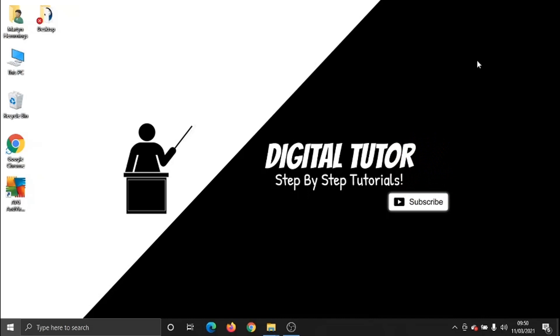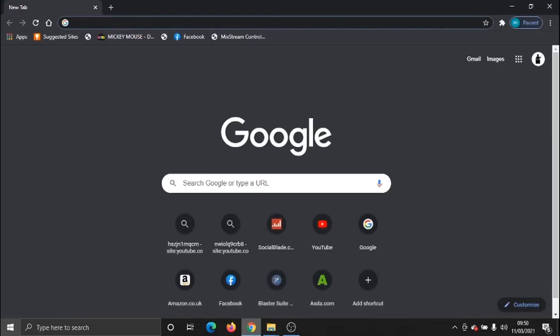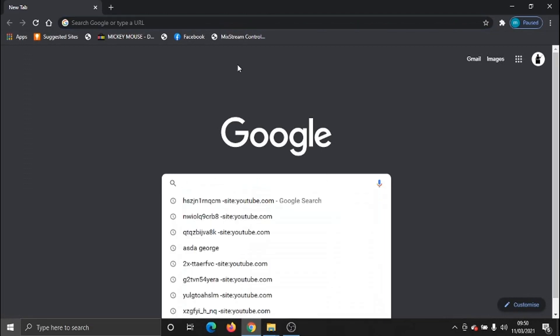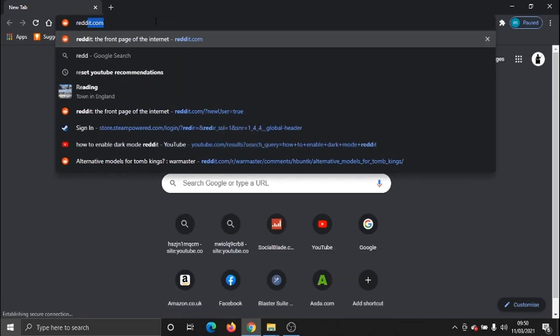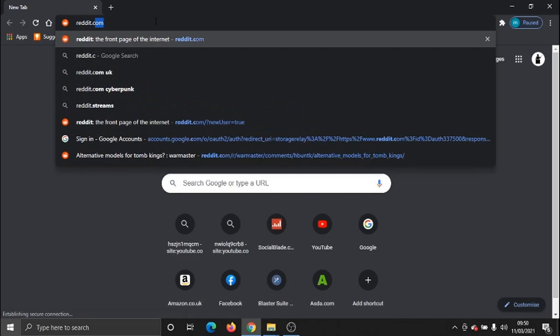So the first thing we need to do is open up our internet browser — you can use any internet browser for this, I'll be using Google Chrome today. What we want to do is come across to reddit.com.